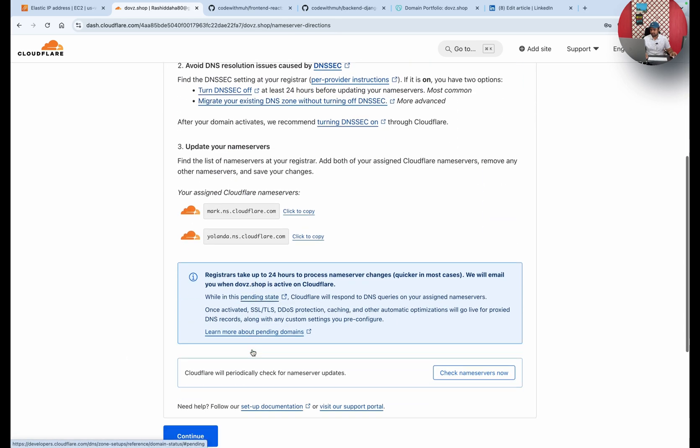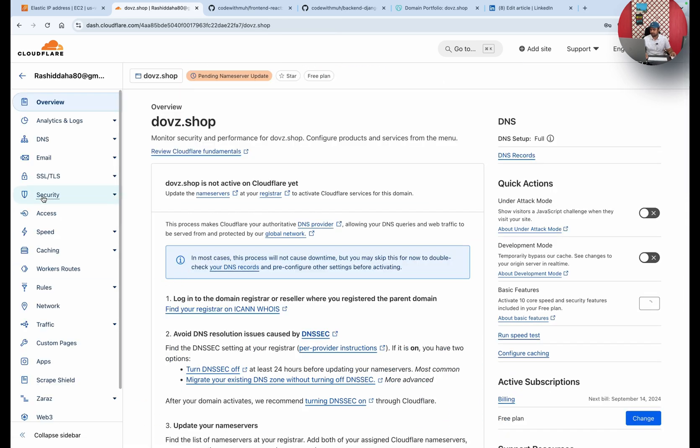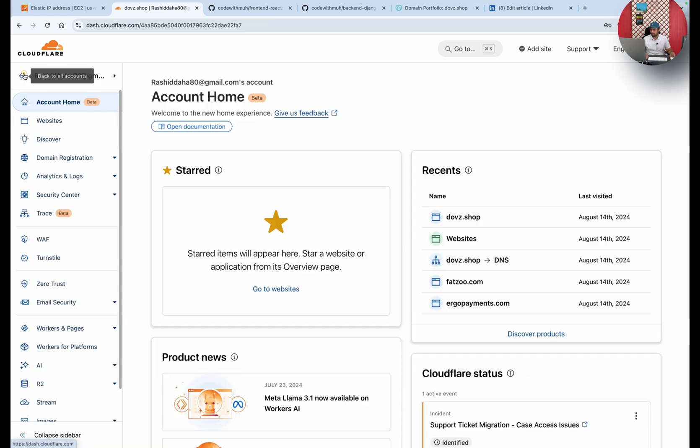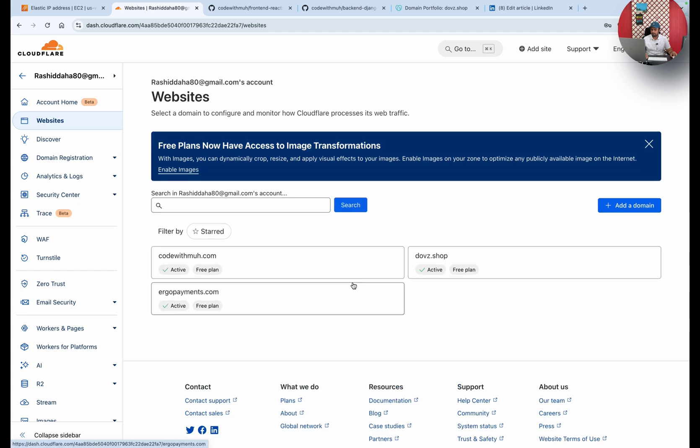Continue, and if you just go to the websites overview, you can see it is active. For the first 10 minutes you will see it's in pending state. When it is activated and connected to Cloudflare, you will see active.